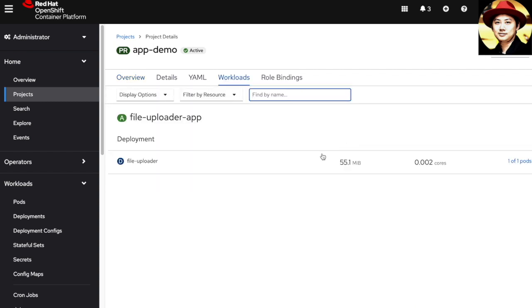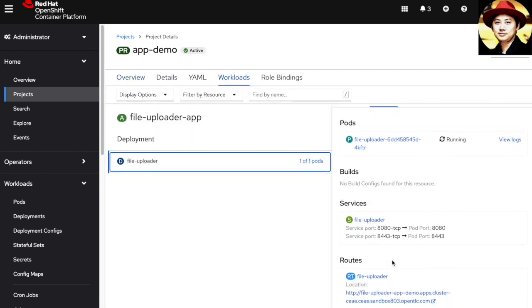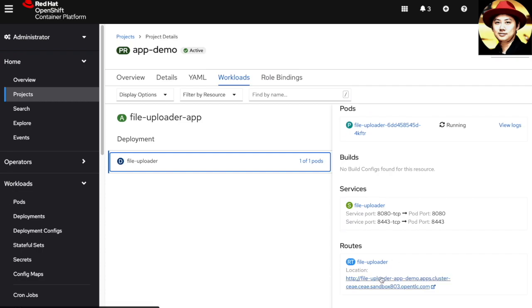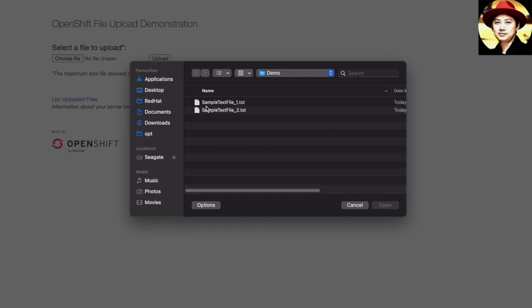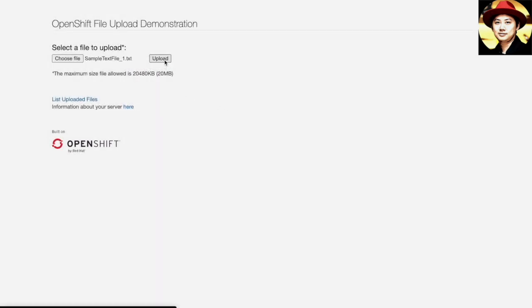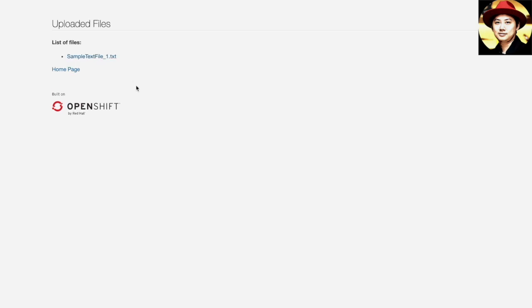This application is a file uploading application where you can choose a file to upload into the system. This is the sample text file that I have uploaded into this application.